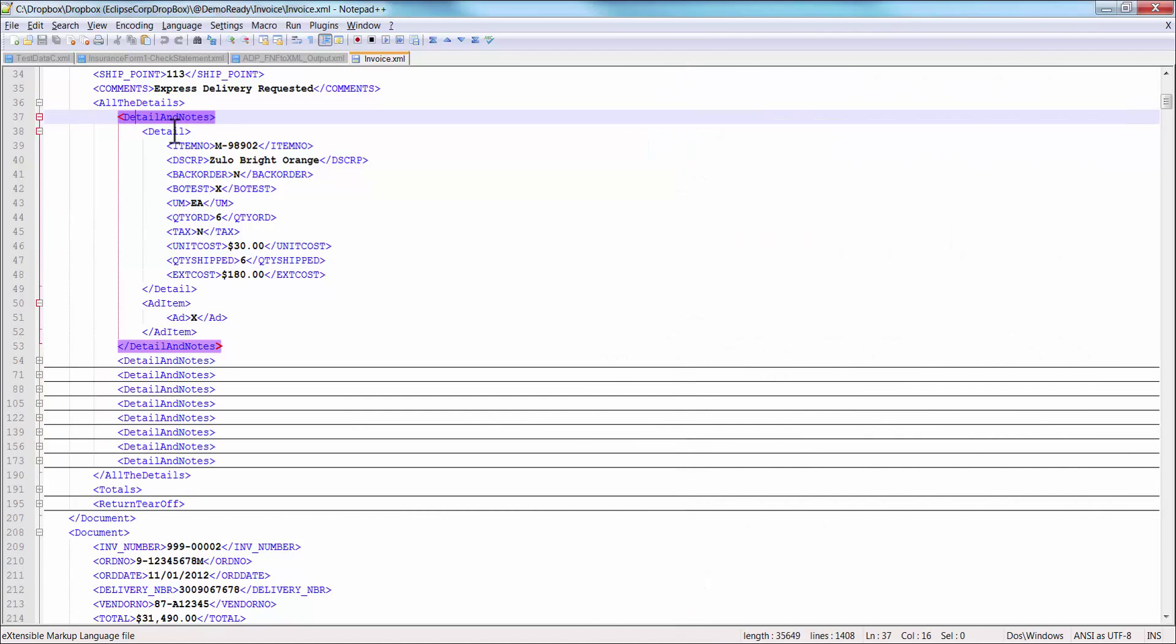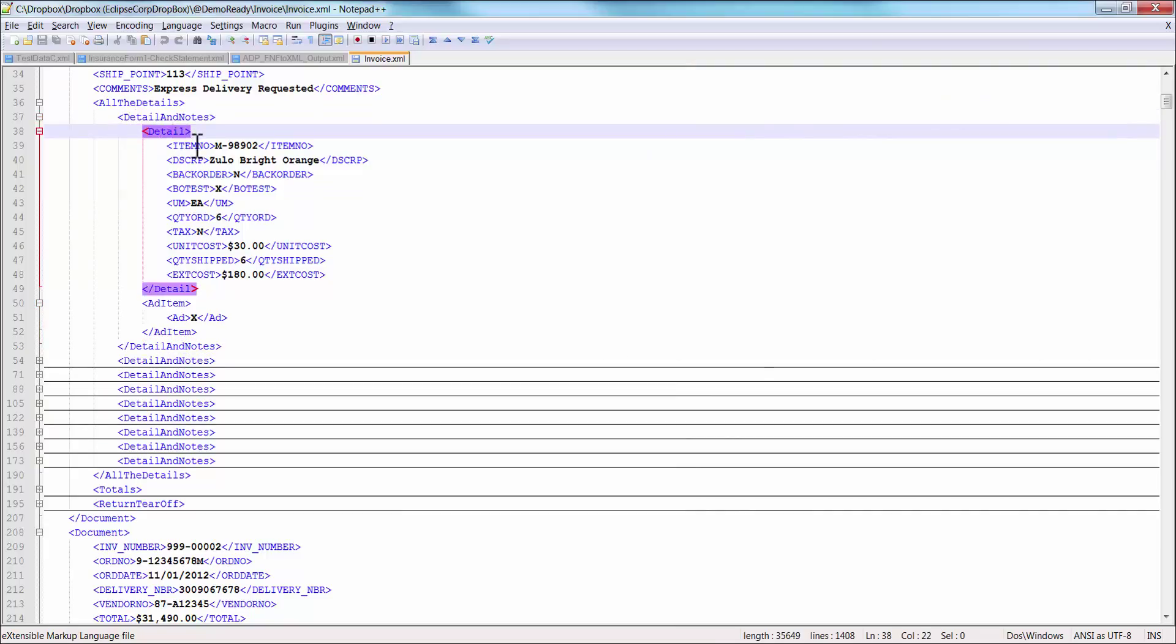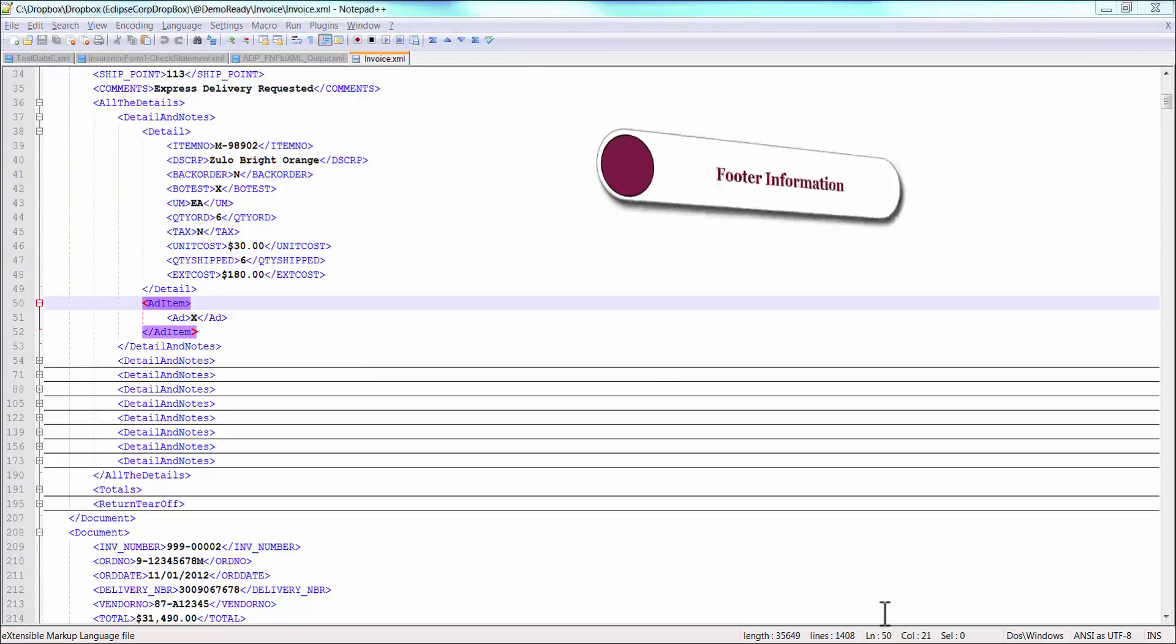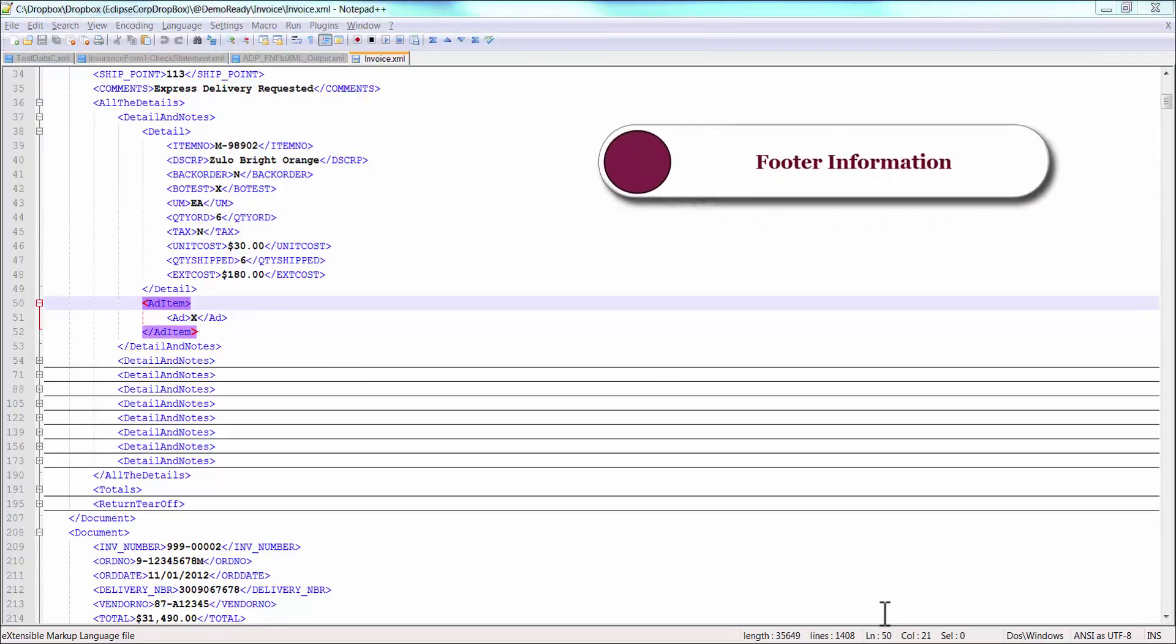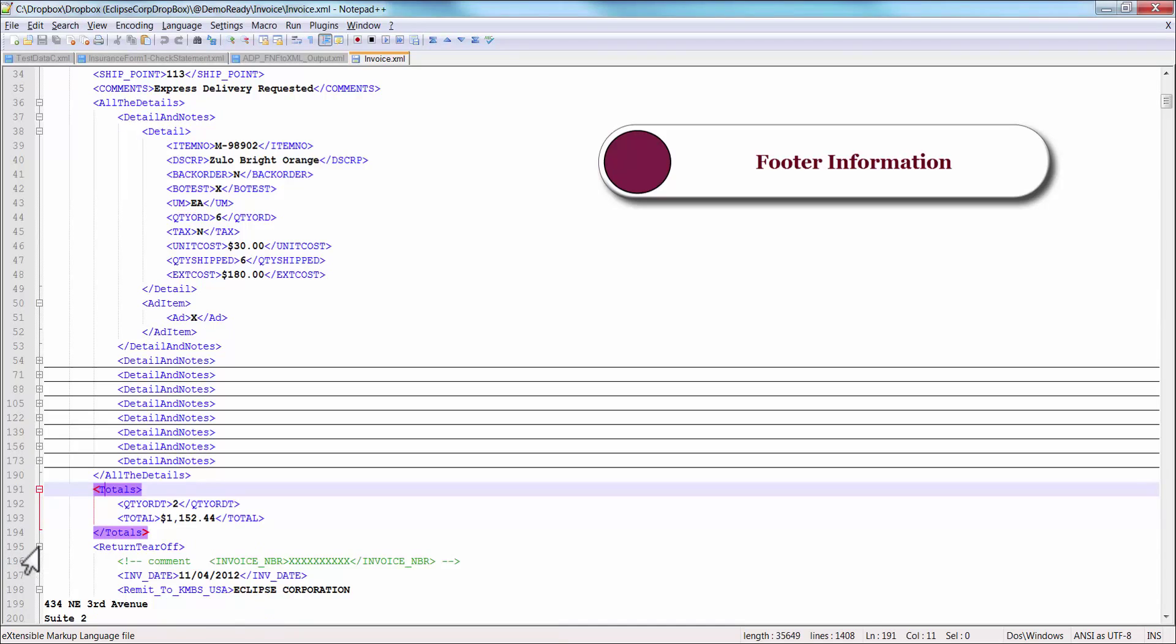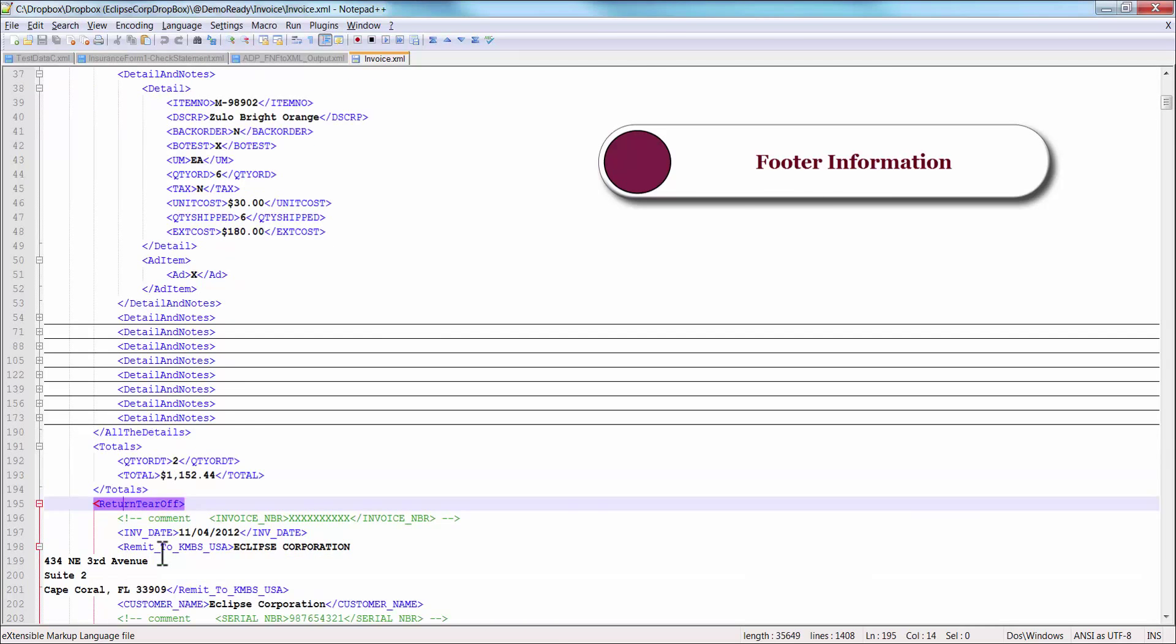This one has detail information such as the item number, as well as a trigger for an ad. Lastly, we have the footer information that contains details such as totals or payment address. So in this case, we have totals, and then we also have return tariff information which includes an address for customers to mail their payment to.